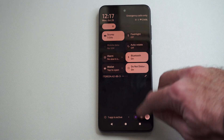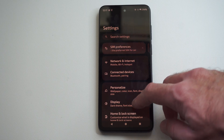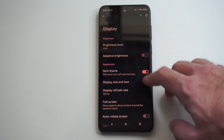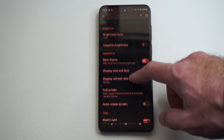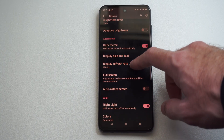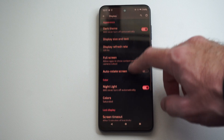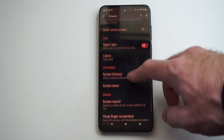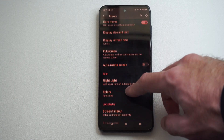So let's swipe down from the top right and go to settings. Here's display, and then we can scroll on down and we have the option for full screen.